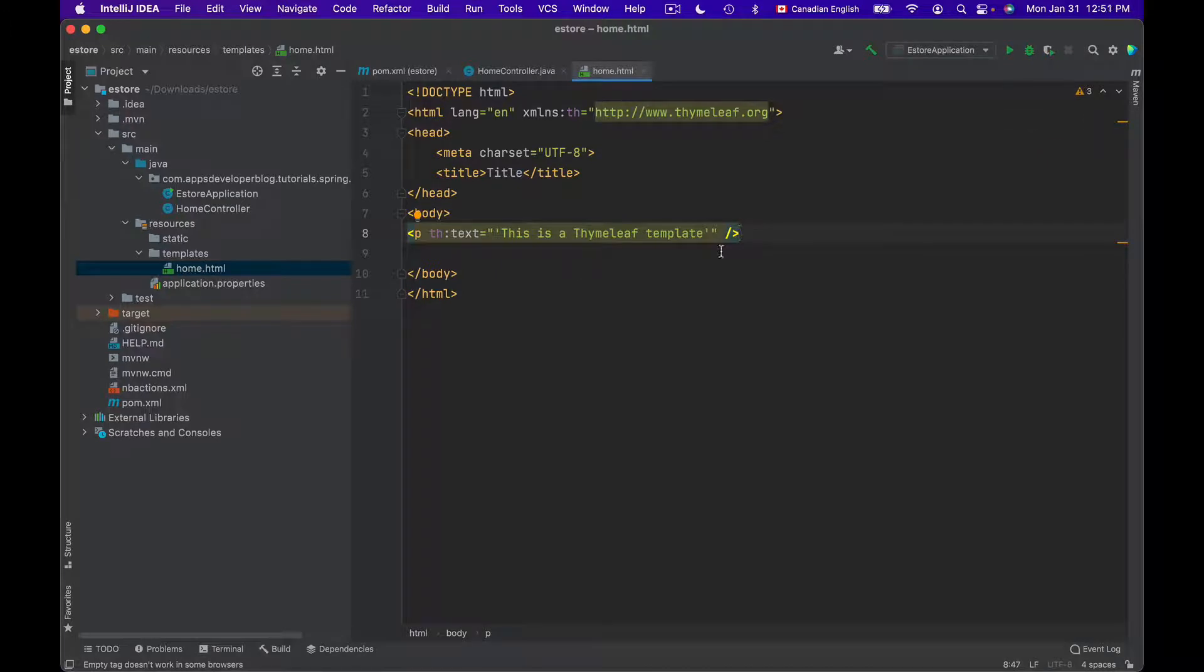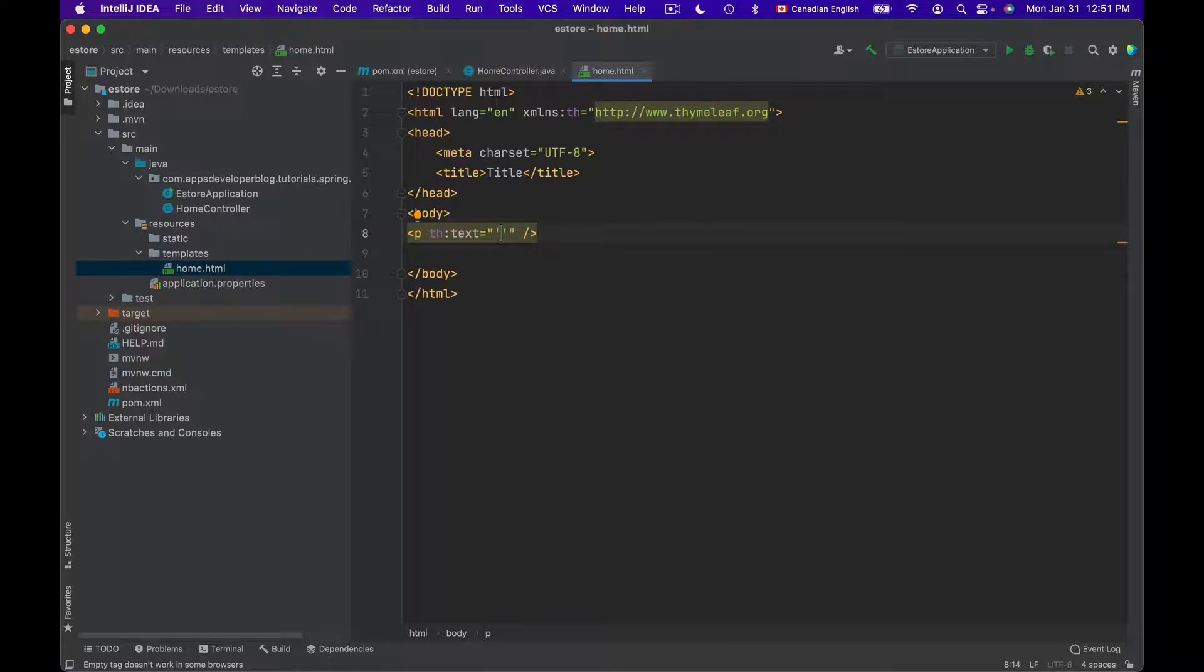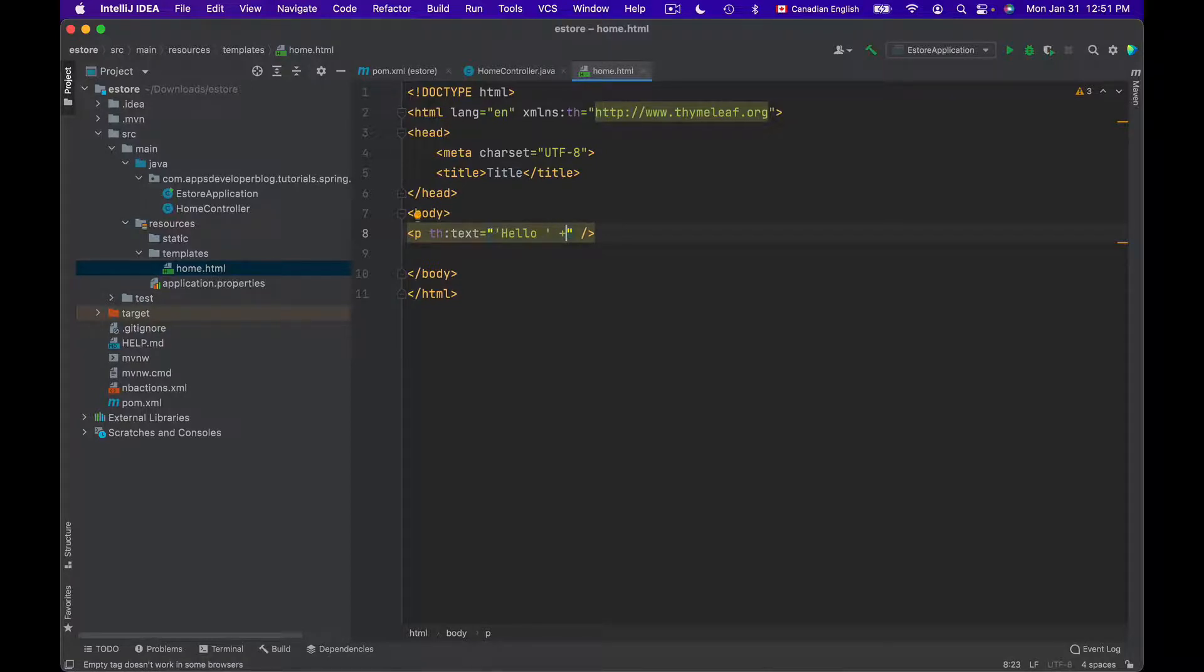I can access and display attributes from the Model object this way. Inside of the double quotes, I will use single quotes to add static text, like for example, hello. Then space. Outside of single quotes, I will use plus sign to concatenate a value.